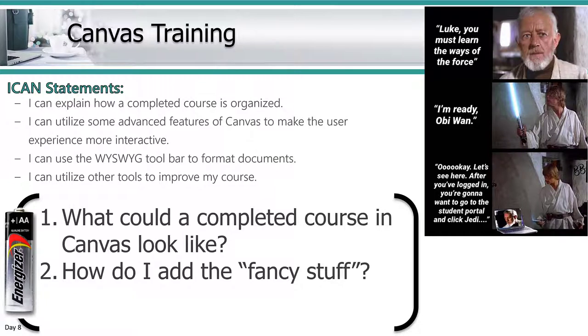The I can statements are: I can explain how a completed course is organized, I can utilize some advanced features of Canvas to make the user experience more interactive, I can use the WYSIWYG toolbar to format documents, and I can utilize other tools to improve my course, such as PowerPoint. At the end I'll show you how to use PowerPoint to make some pictures for your site.